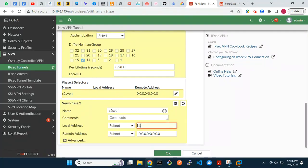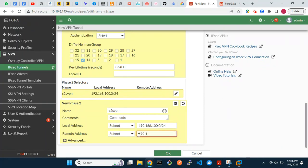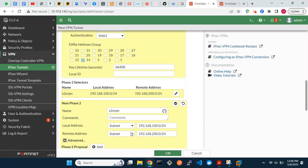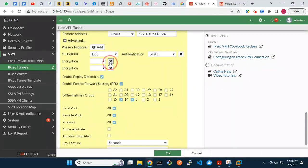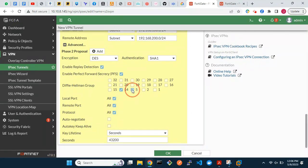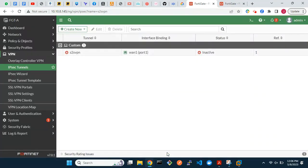Enter the local and remote addresses for the encryption domain. These will be the foreign networks, not the local networks. Optionally, enable auto-negotiate. We are done with the IPsec VPN tunnel configuration.